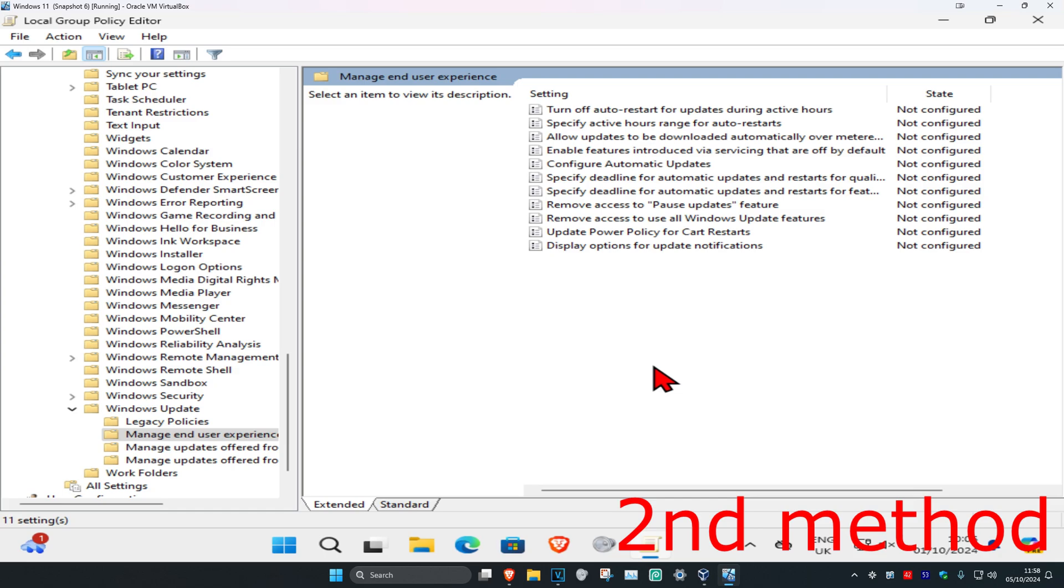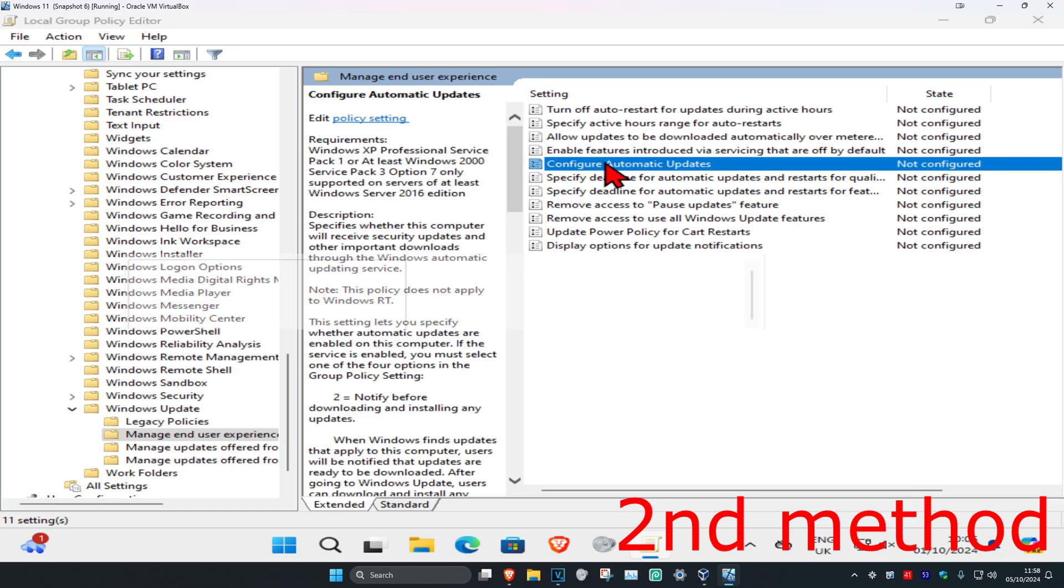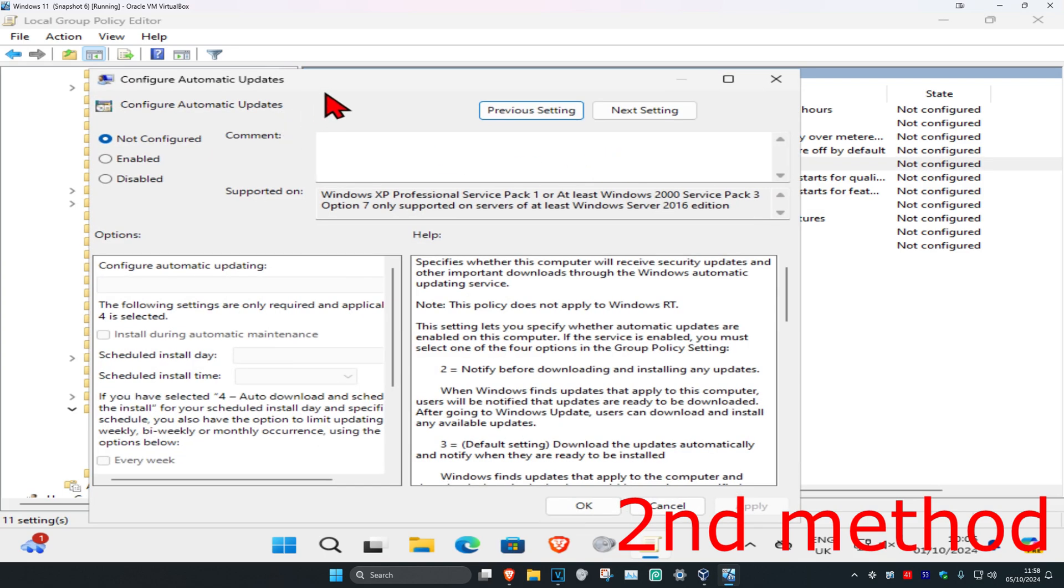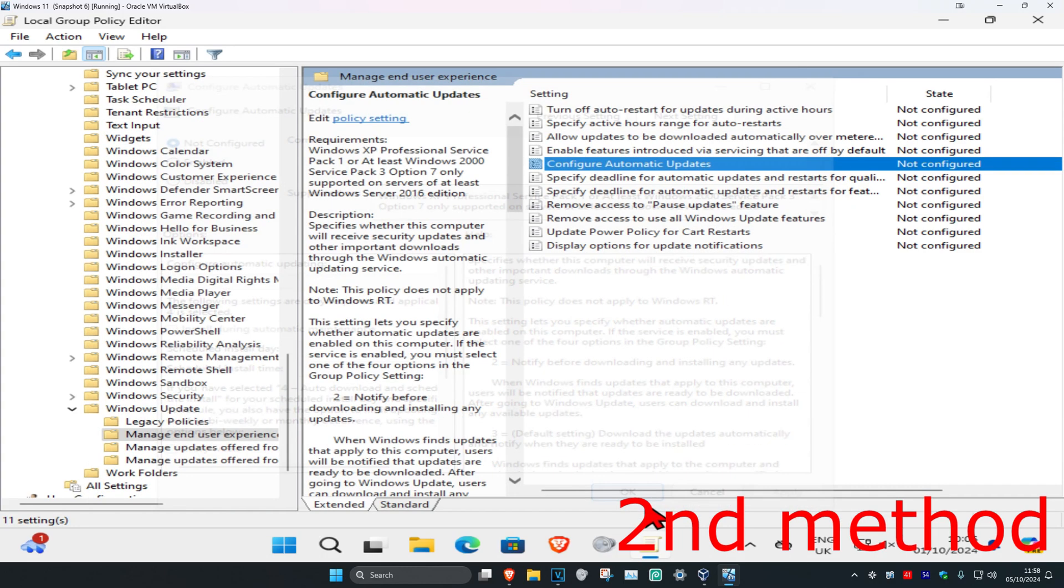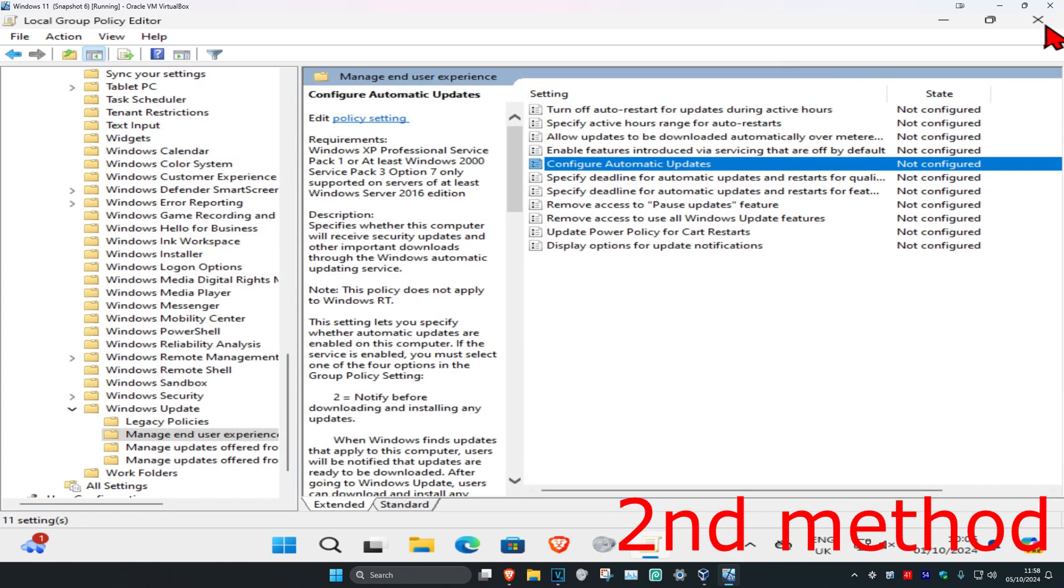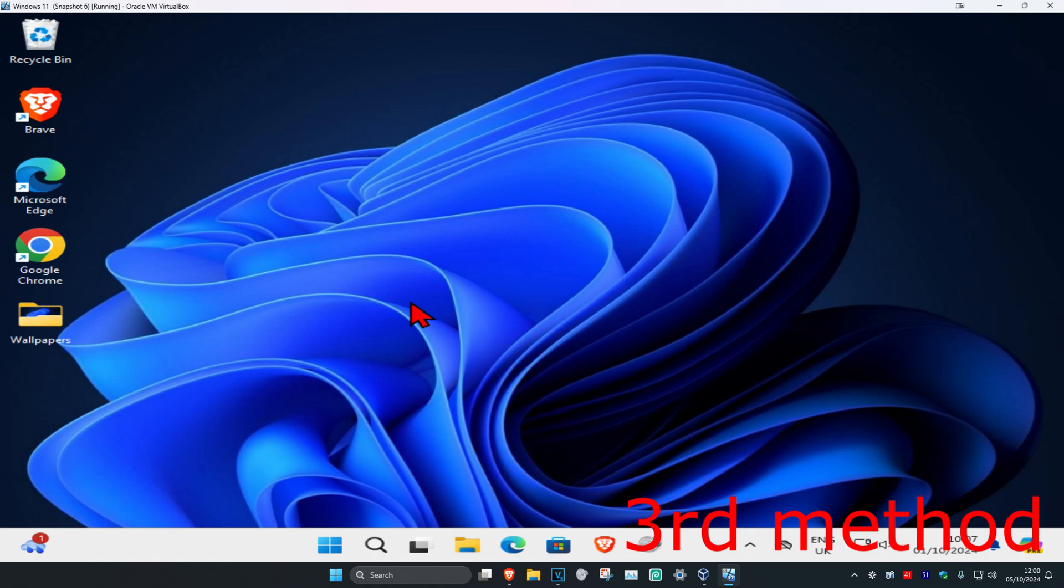This will come up. Once we're here, double-click on Configure Automatic Updates. You want to make sure that this has been set to Not Configured and then click OK. See if that works for you.